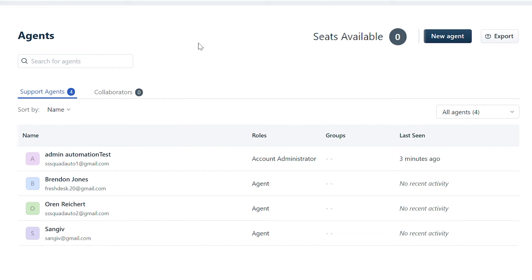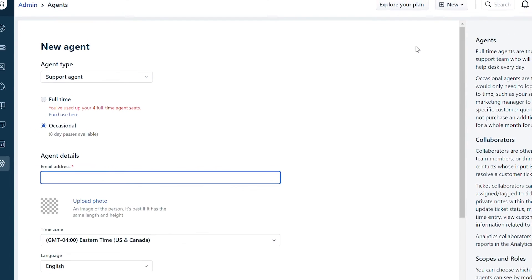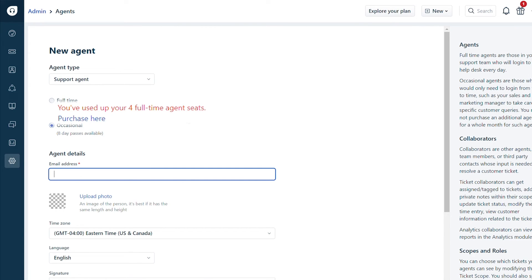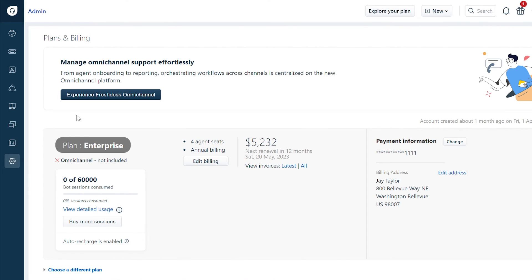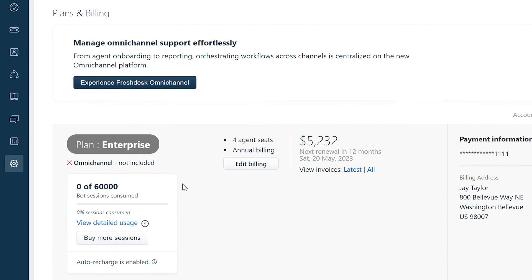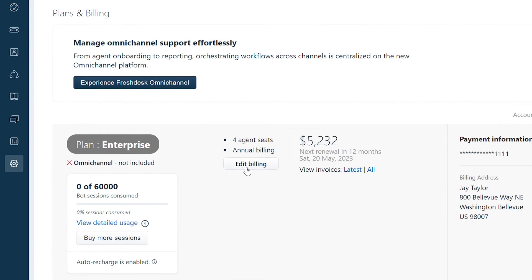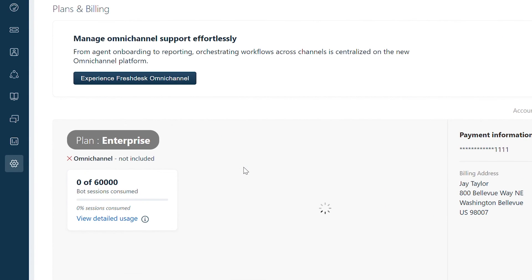Now let's see how you can add more seats. Click on the new agent button on the top right. You'll see a message saying you have no full-time agent licenses available and a link to add licenses. Click on the link which will open up a new tab. Here you can see your billing information and details. Click on the edit billing button.